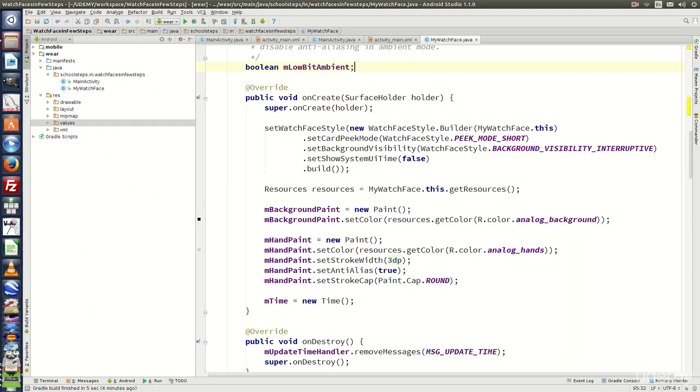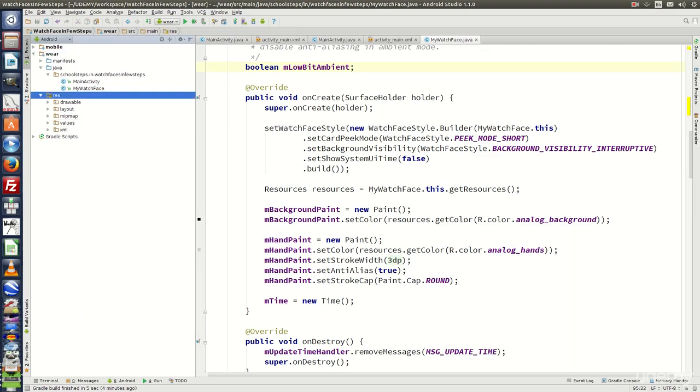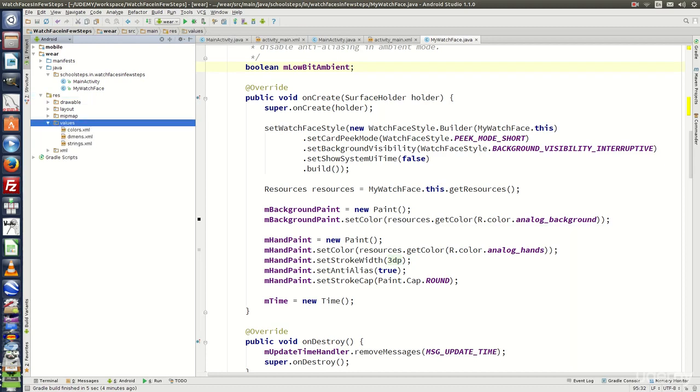Before we run the program under the Wear module, look for the Res folder. Look for the values folder under Res. Expand it and open Strings.xml.